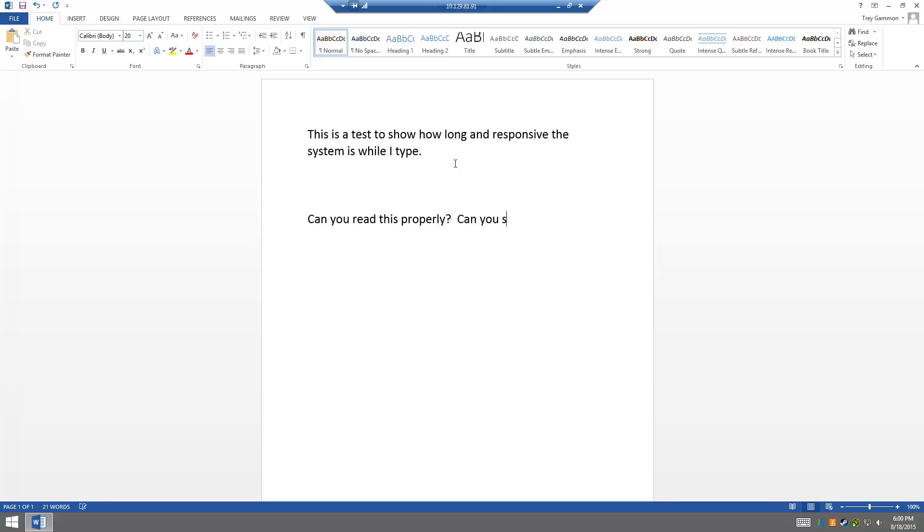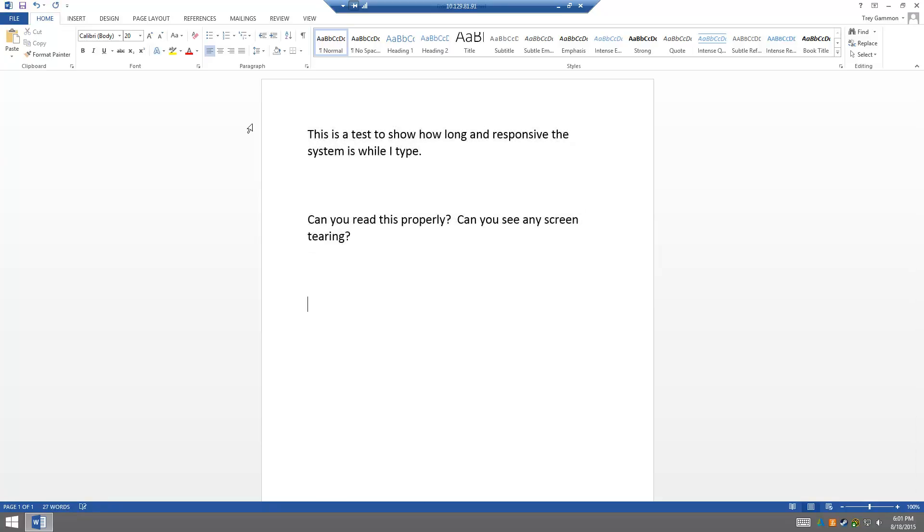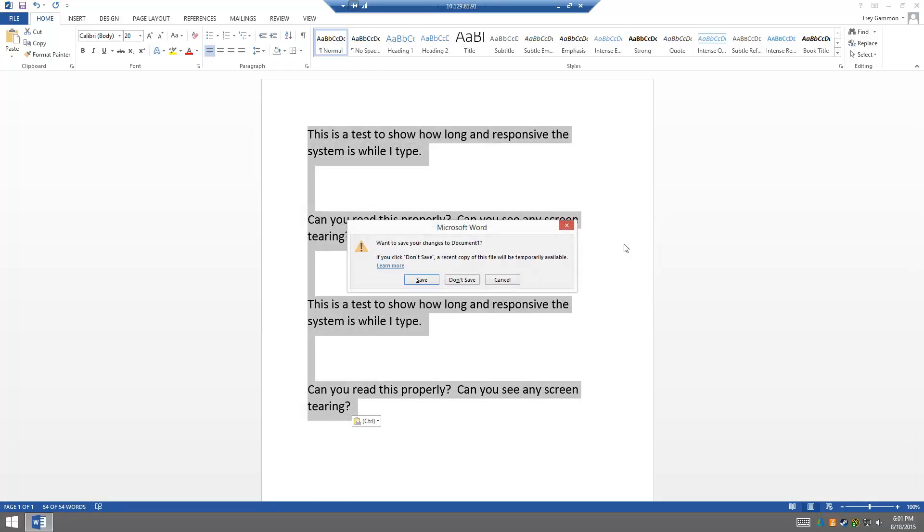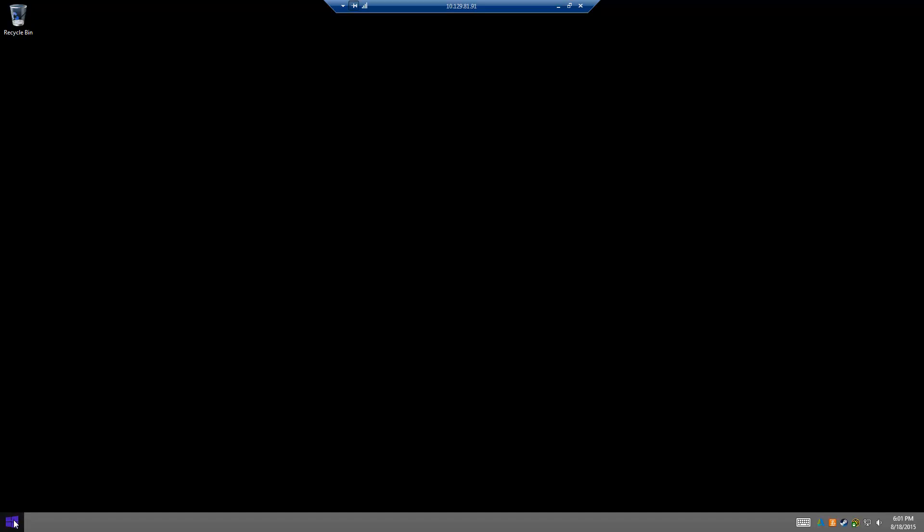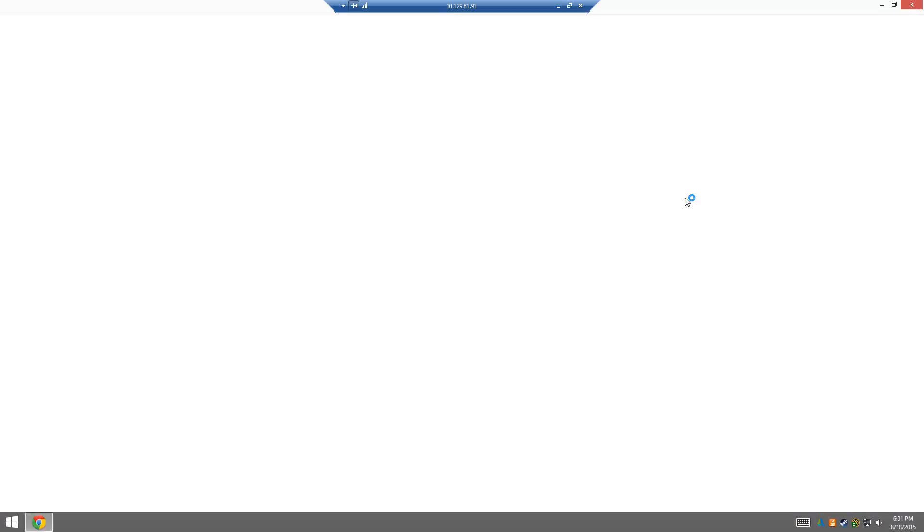Can you see any screen tearing? So for the most part this looks pretty good. Office seems fine, it's very lightweight, very easy. You could do that with almost any computer in the world, that's not a big deal.